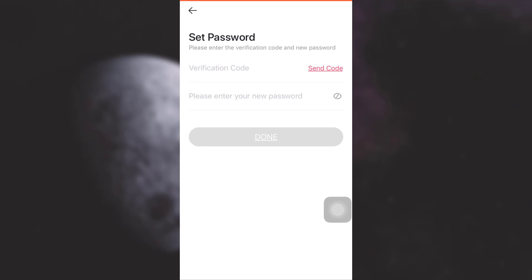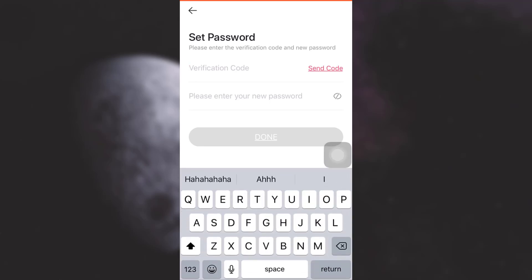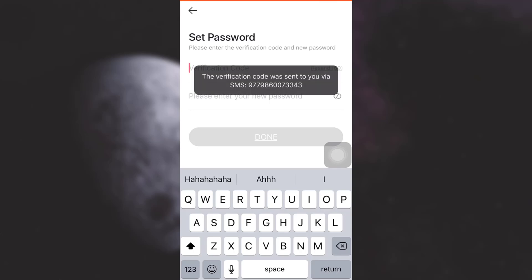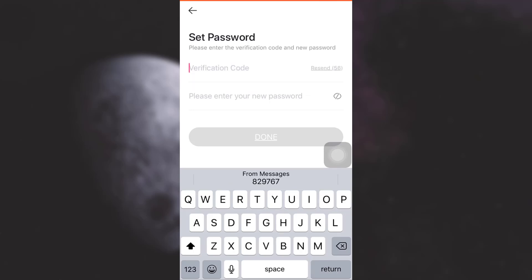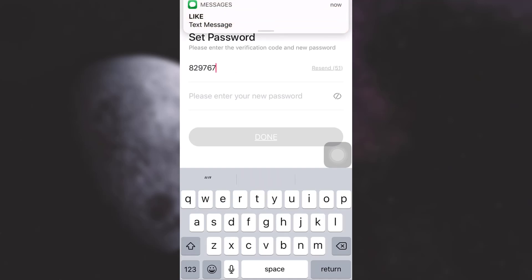So here I'm tapping on 'Forgot Password'. Like will then ask to send me a verification code so I can enter a new password. I'll tap on 'Send Code' and they will send a one-time password to my phone number, which I've already received.